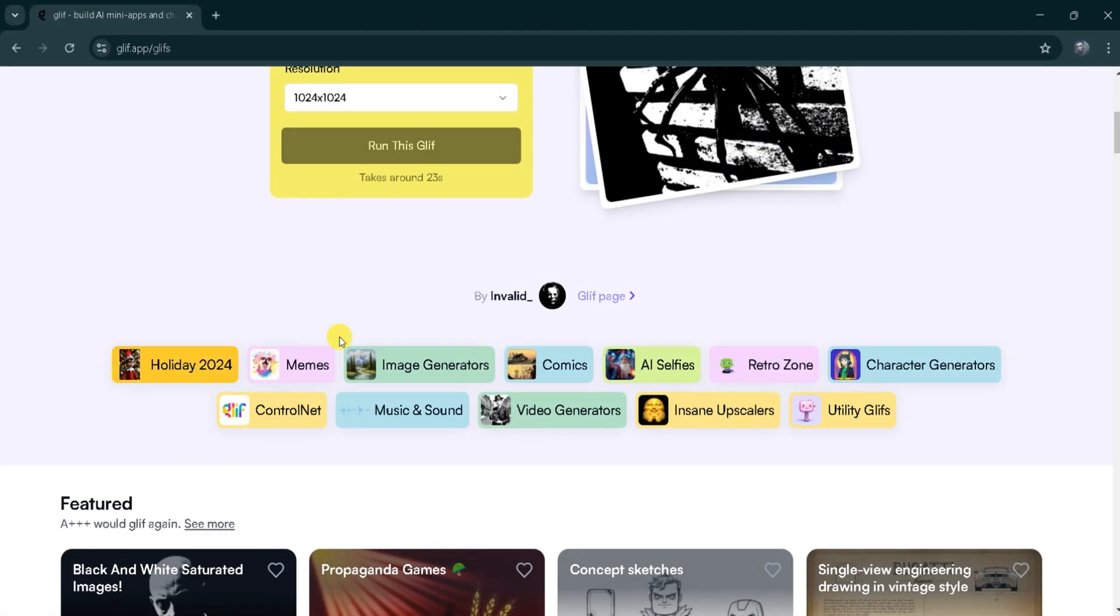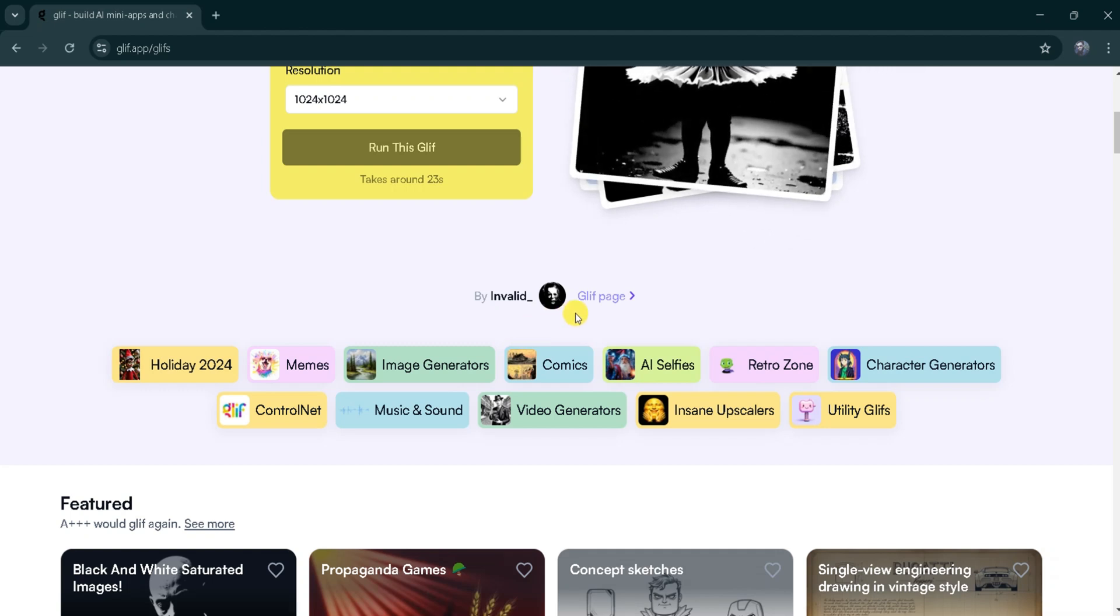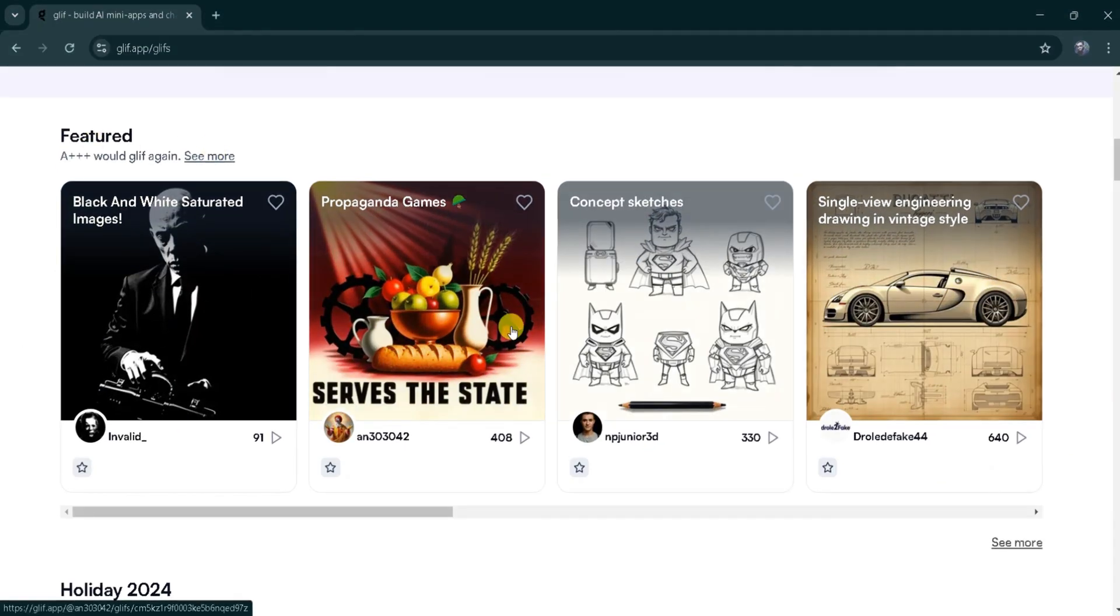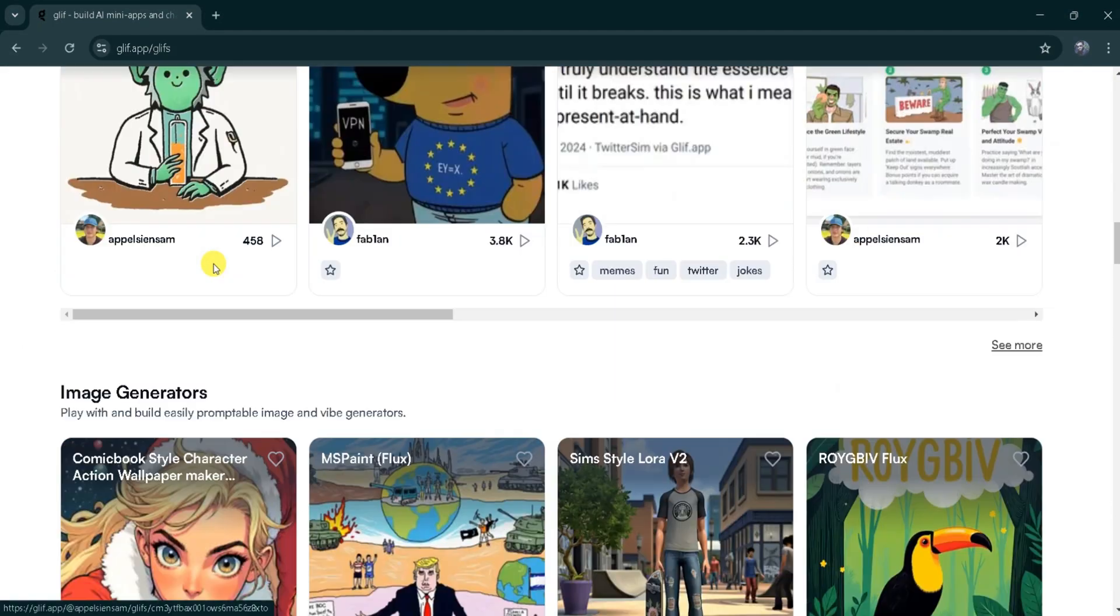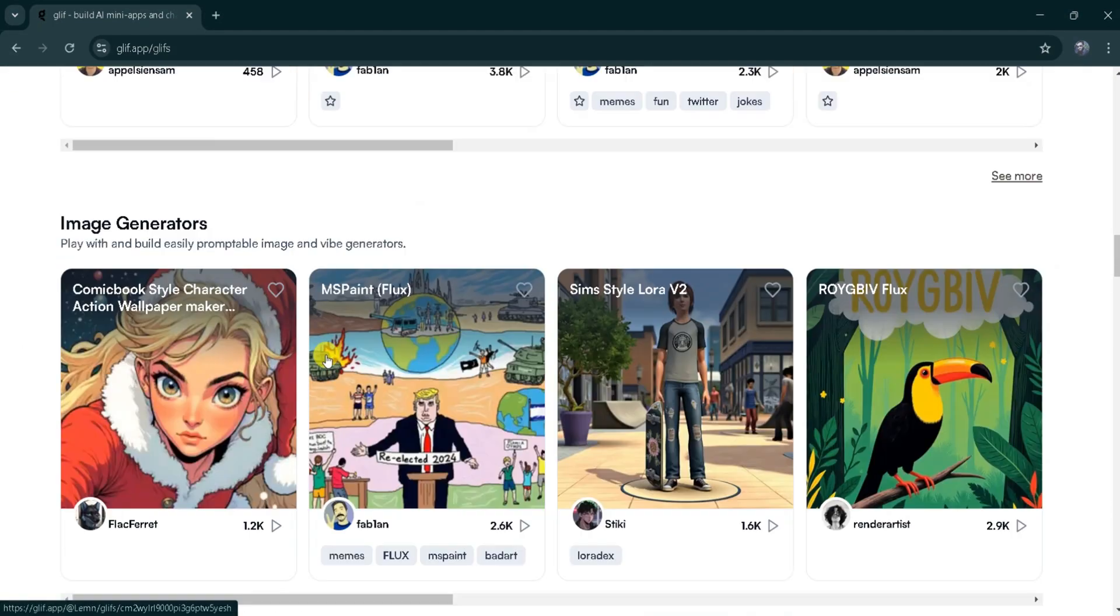Using Glyph AI, we can generate holiday-themed images, memes, AI selfies, character generators, music, videos, and much more. Here are some example Glyph AI apps you can explore and use.